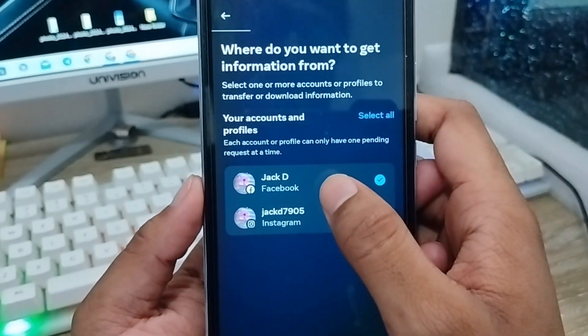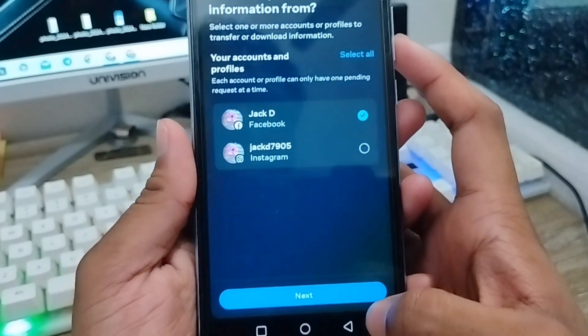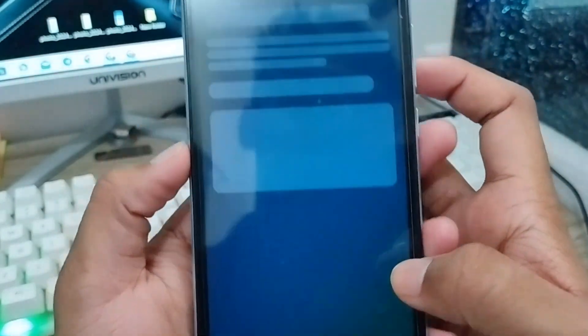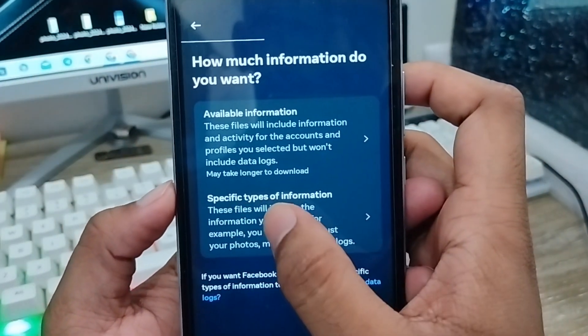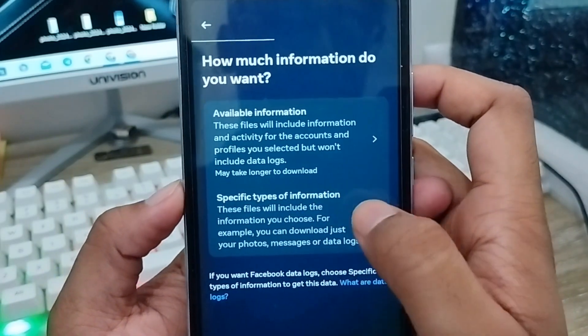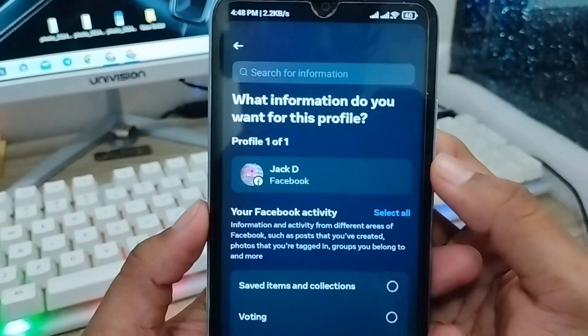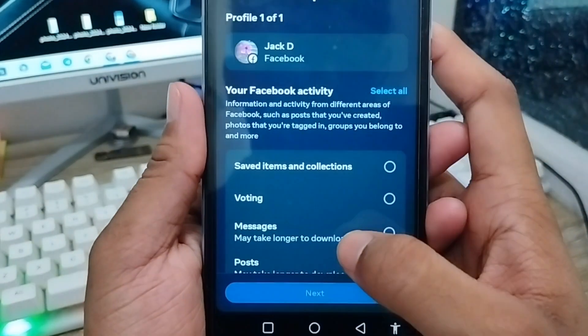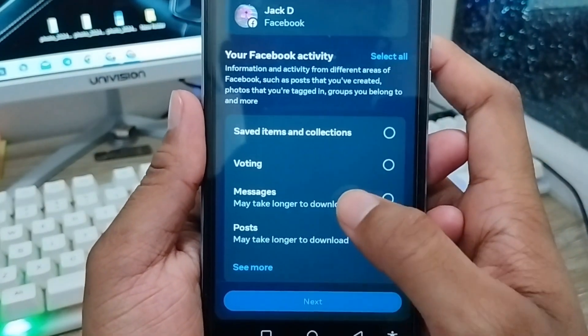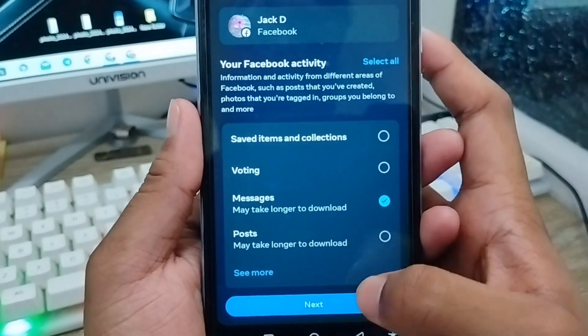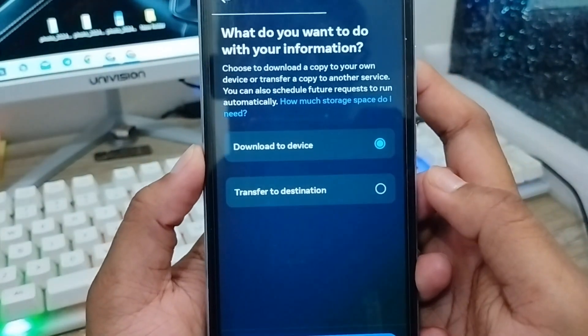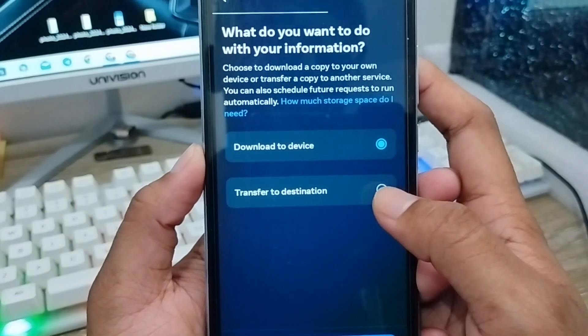Tap the next option. Then select 'Specific types of information' and tap on it. Now check the messages option from here, then tap next.